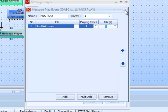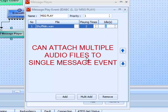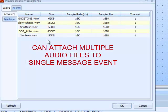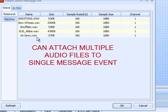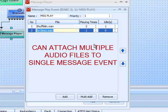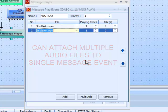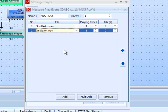One note: you can add as many audio files as you want to this message player event. For example, we could add 'I'm Sexy' and set how many times it plays and the space between them. That way one trigger could play multiple audio files one right after the other. For example, it would play 'I'm Shuffling' twice with one second in between, then play 'I'm Sexy' once, and then that would be the end of the message play. Let's go ahead and remove the second one — and it's ready to go.